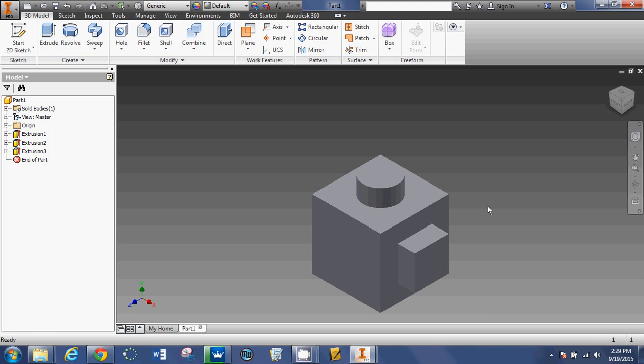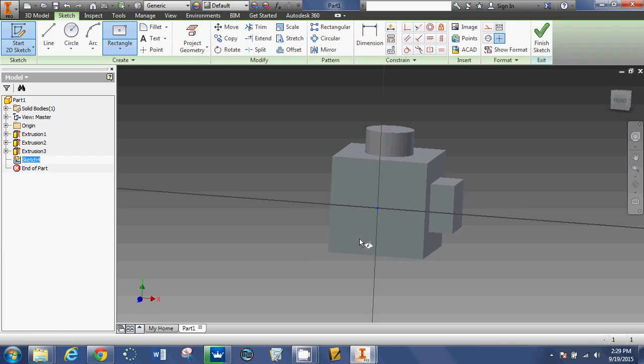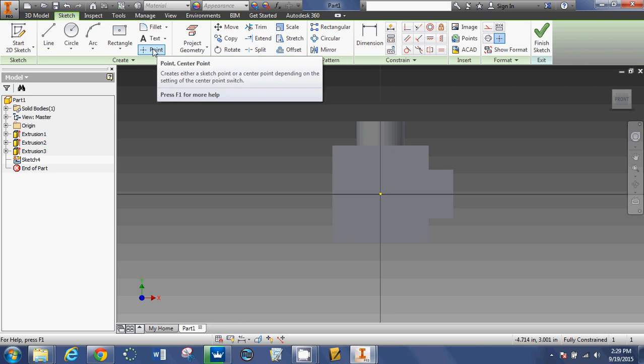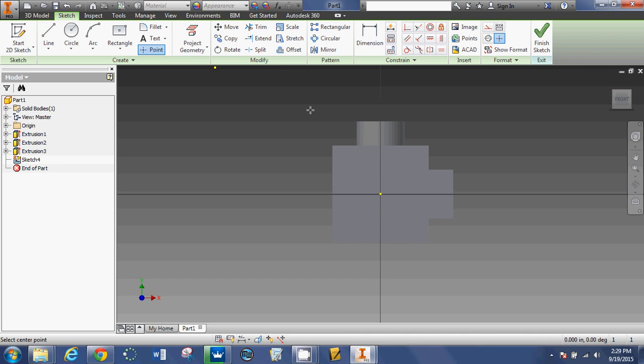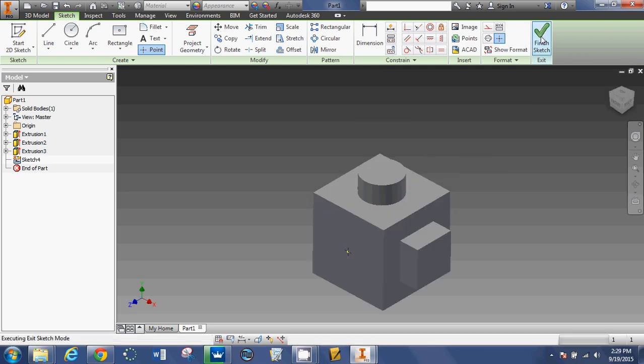And now I'm going to make the hole. So start 2D sketch. Click on this face. This side of our object is nice because it has the center point already marked for us. So to make a hole, we're simply going to click on point. And we're going to place a dot right in the middle. So left click. And that is all you have to do. You're going to come up here and finish sketch.